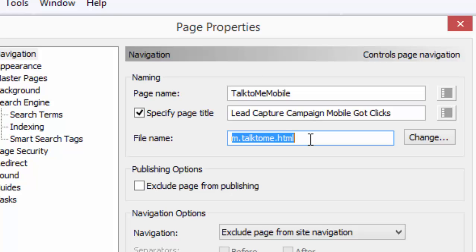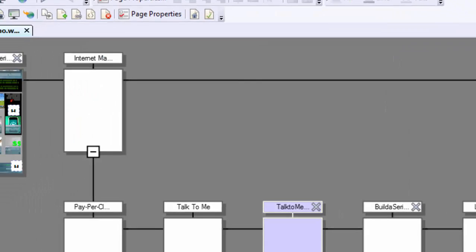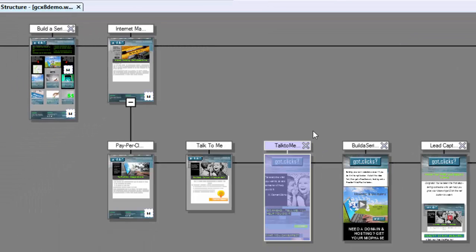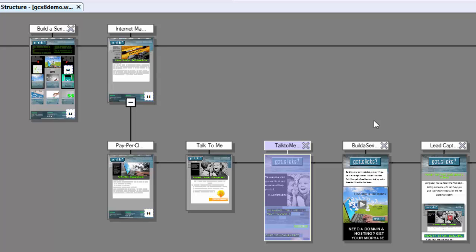m.talktome.html - that tells the mobile device that this is a mobile page. So when it starts to go for Talk to Me, the main website, it'll automatically redirect to this m.talktome.html. So that's how you go about labeling these. That's the most important part.